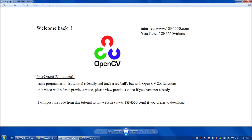Hello again everybody and welcome back. This is going to be the second video in the OpenCV video tutorial series. In this video, we're going to redo the same program as in the first tutorial, which will identify and track a red ball, but here we're going to use the OpenCV2 functions, which are written in C++ and are object-oriented. This video is going to refer to the previous video and build on the knowledge from the first video, so if you haven't had a chance to watch that, I'd suggest going back and checking it out first.